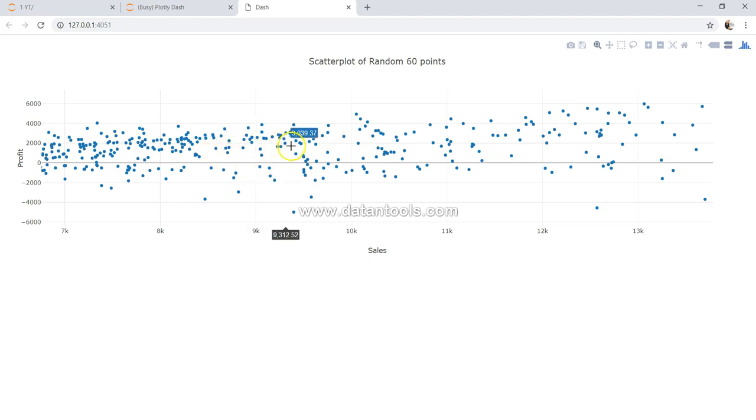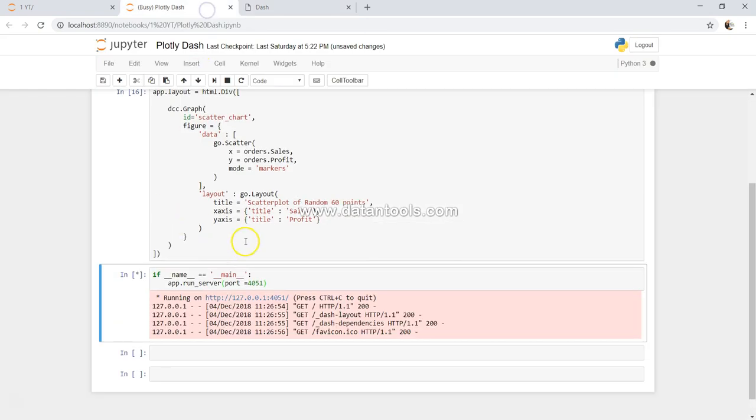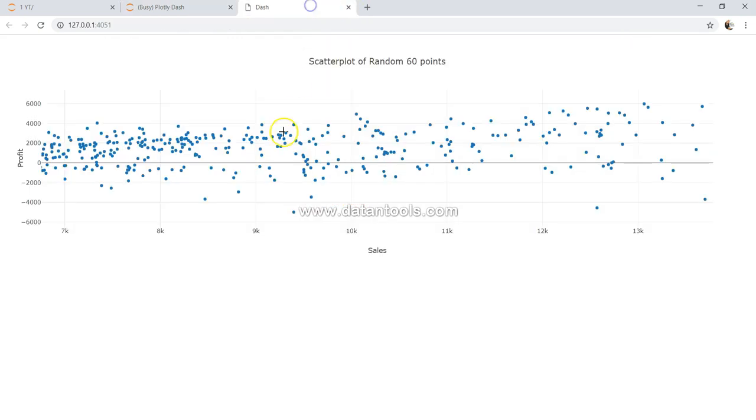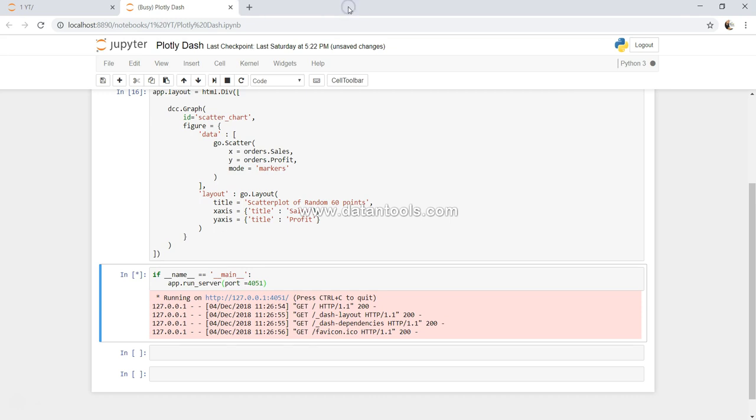So all of this information is in your hand based on how much customization you want to do. Another thing which you can do is - if you are seeing over here, we are getting these two data points: 2787 and 9262. If you want close, I have already explained it, but let me explain it again.